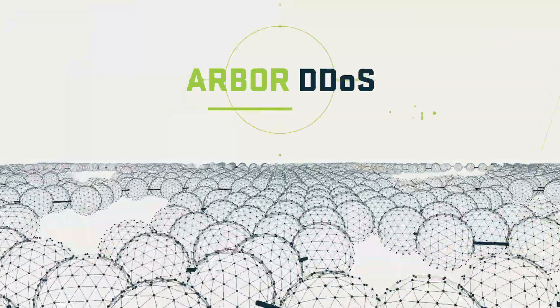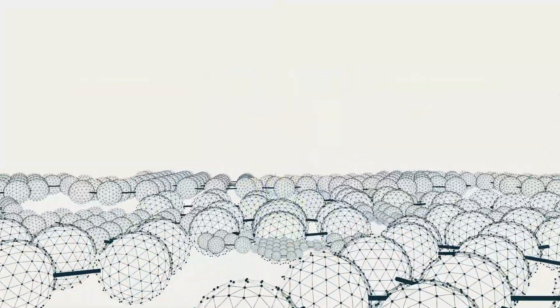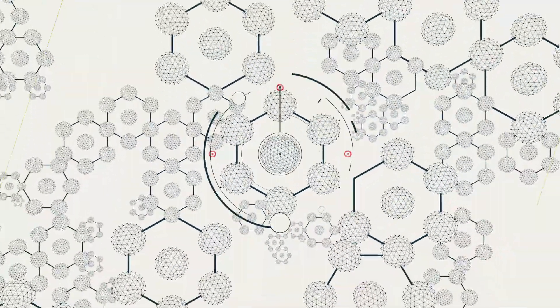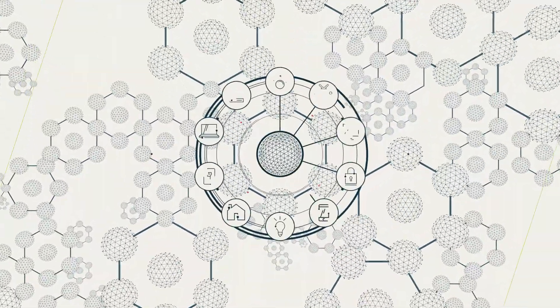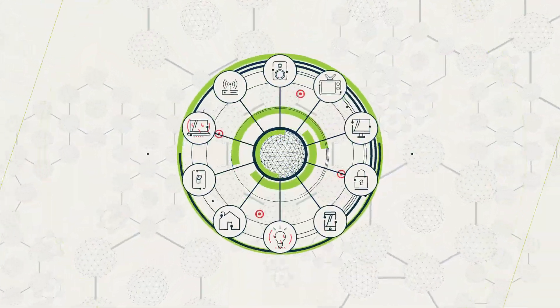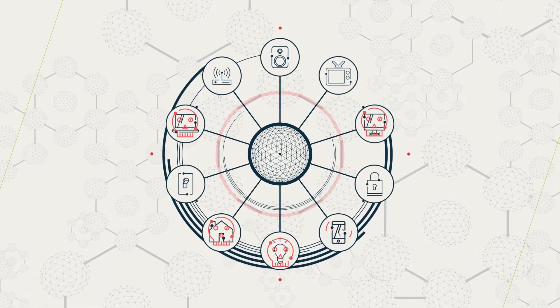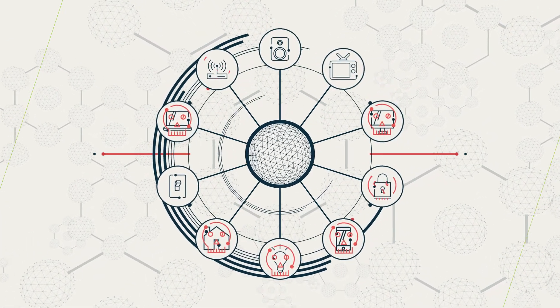DDoS attacks have gone from a technology story to front page news. With the proliferation of unsecured IoT devices on networks today, attackers are launching increasingly complex and massive attacks.